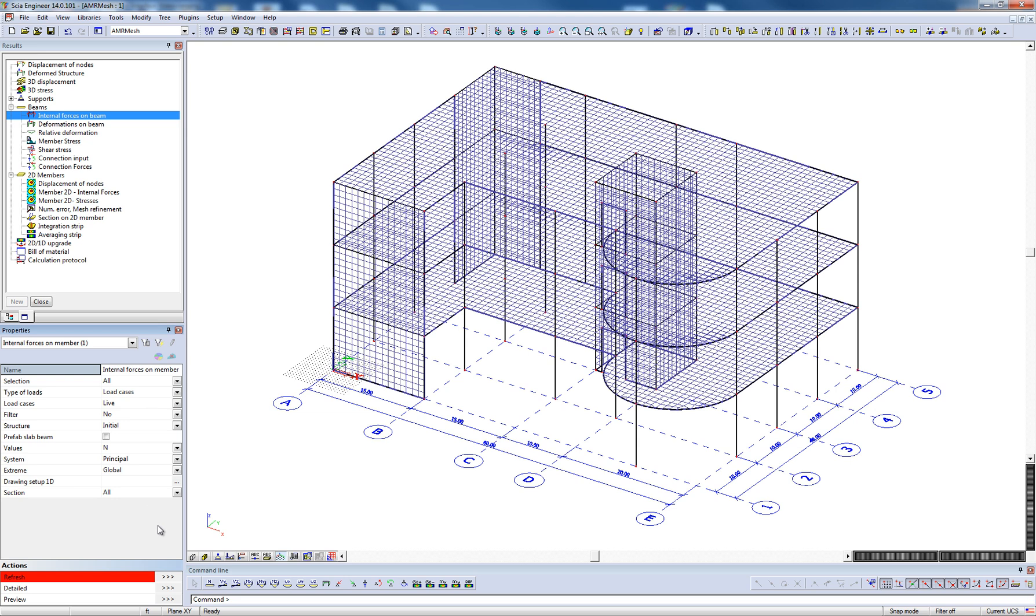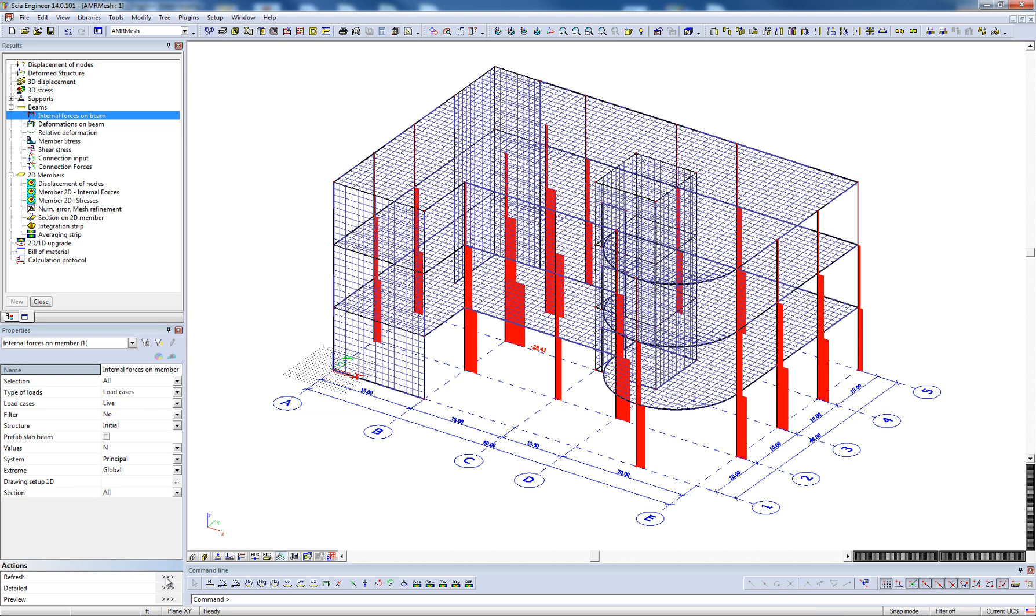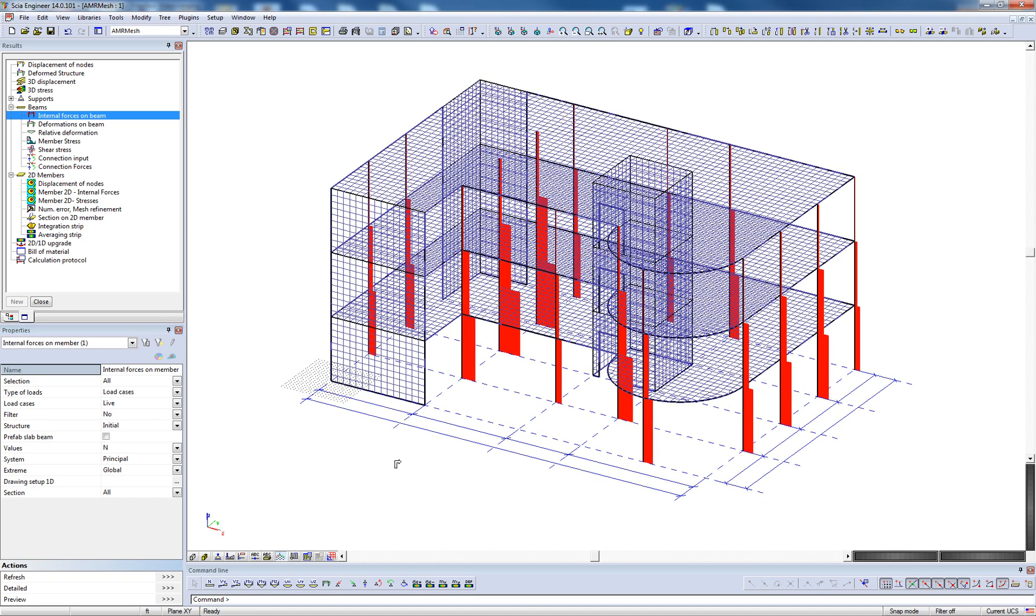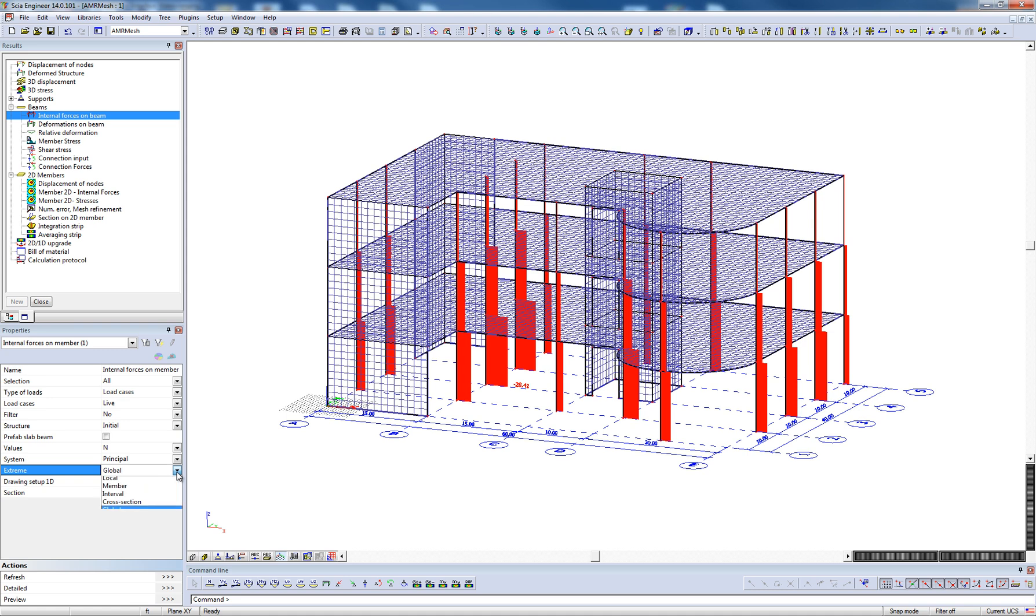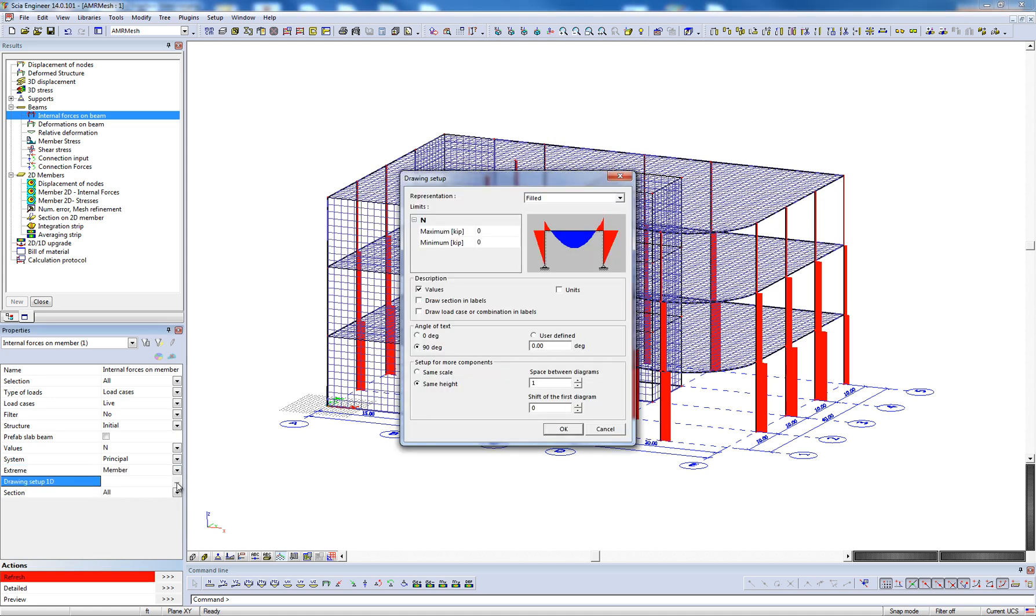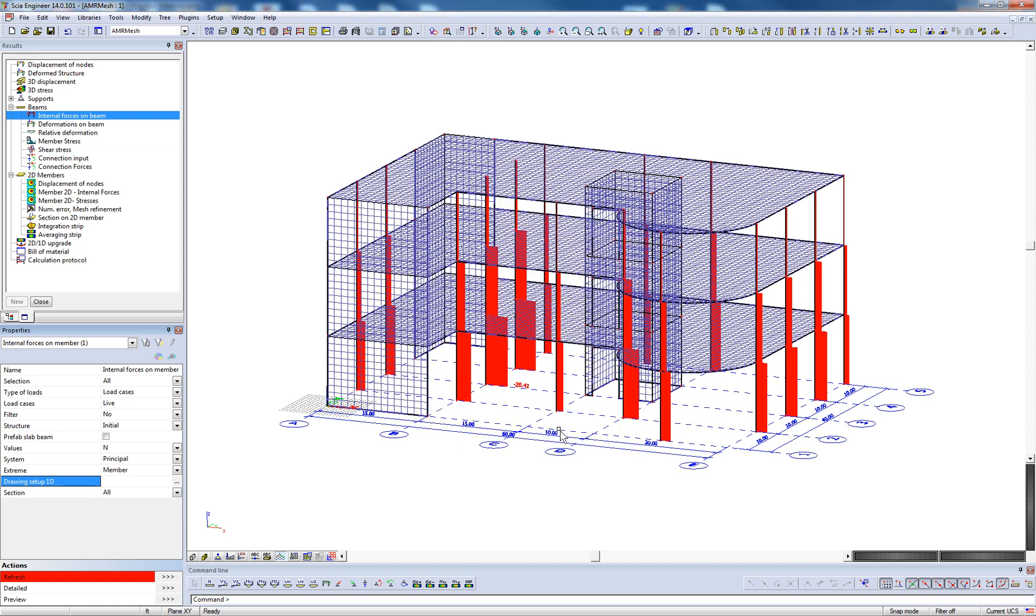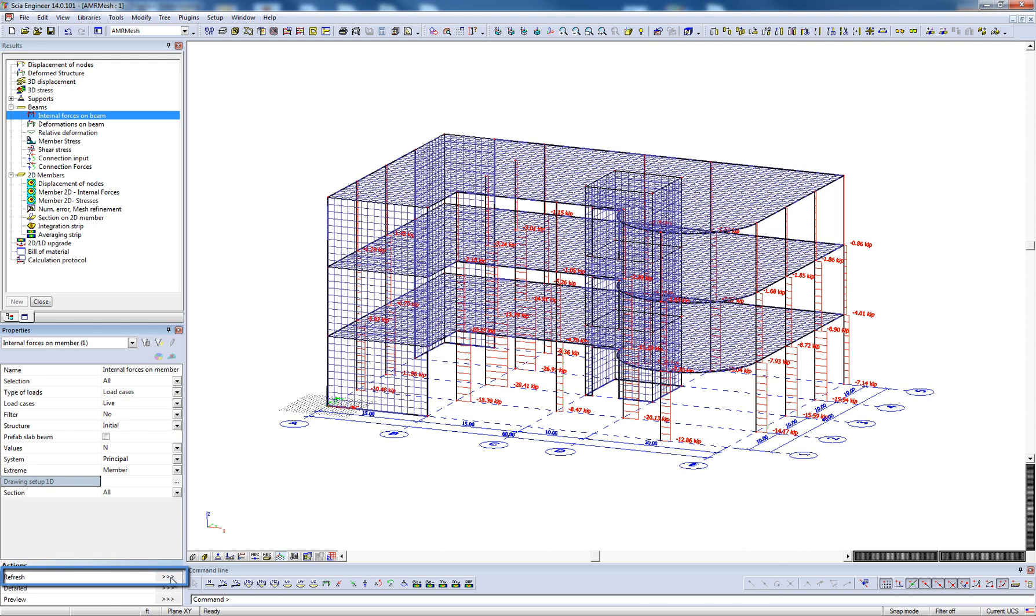Parameters for load type, filter, value, and extreme allow for further adjustment of how the results are being graphically displayed. Additionally, the user can access the drawing setup in order to modify the representation and description of the output. In any case, a change to any parameter of the result requires a refresh of the graphical display using the refresh action button.